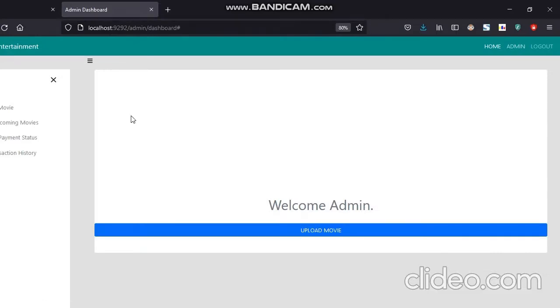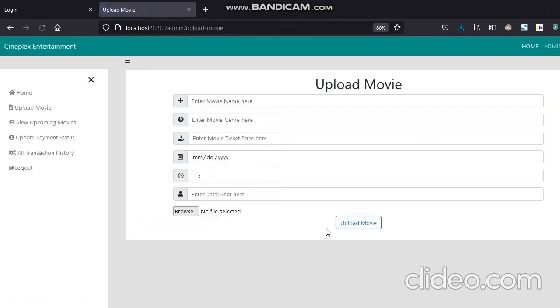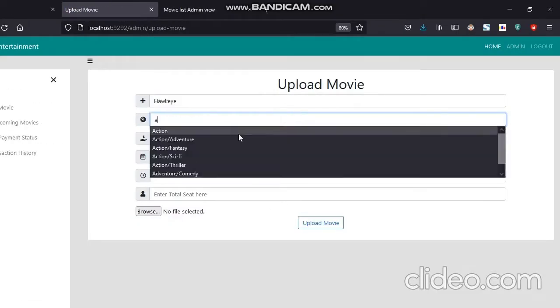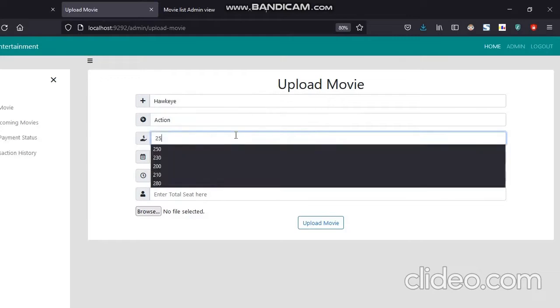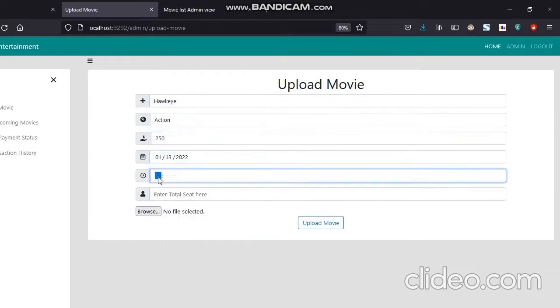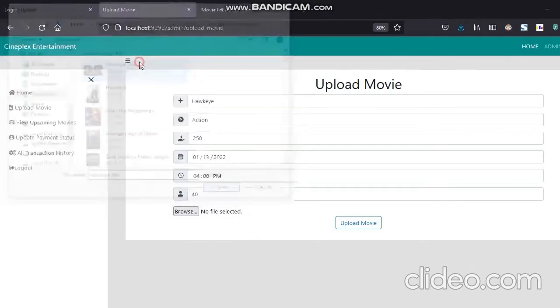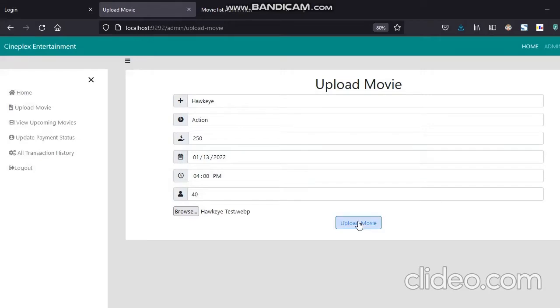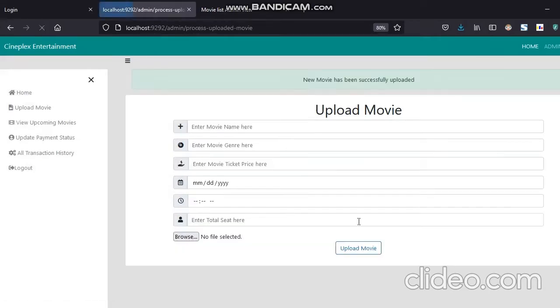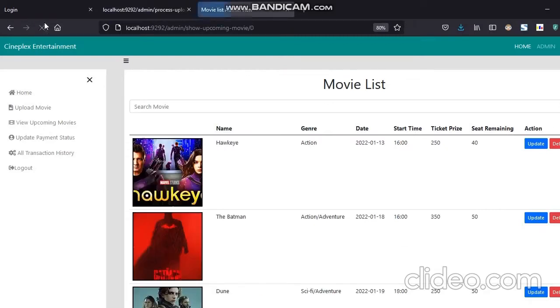Now see how our admin can upload a movie. So here is the form of upload movie. Let's fill up the form with necessary information. Now simply click on the upload movie and we can have a message new movie has been successfully uploaded. Now let's verify in our movie list page. Simply refresh this page and we can have our new uploaded movie here.